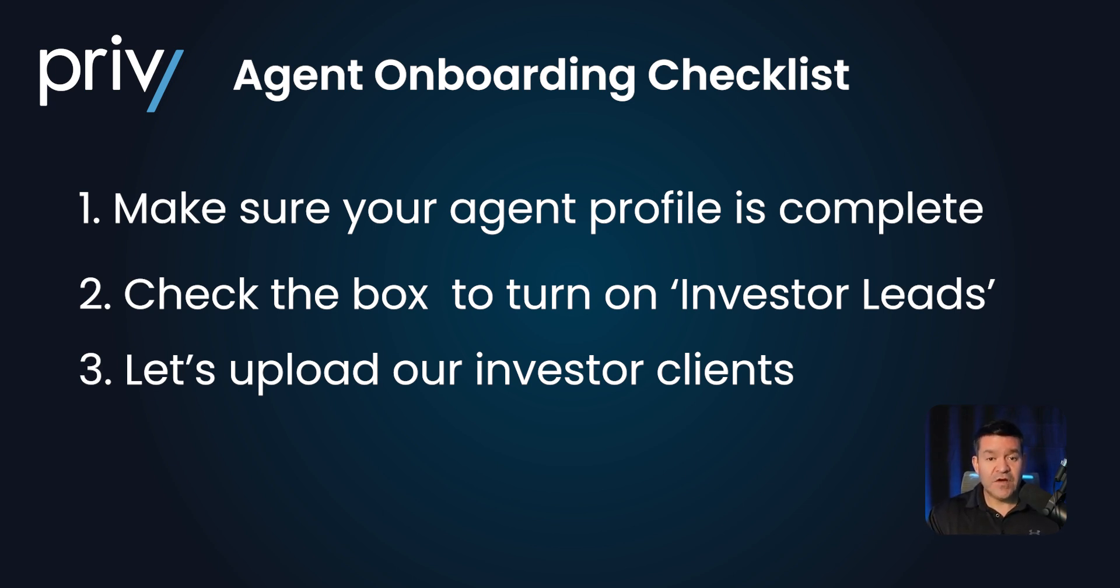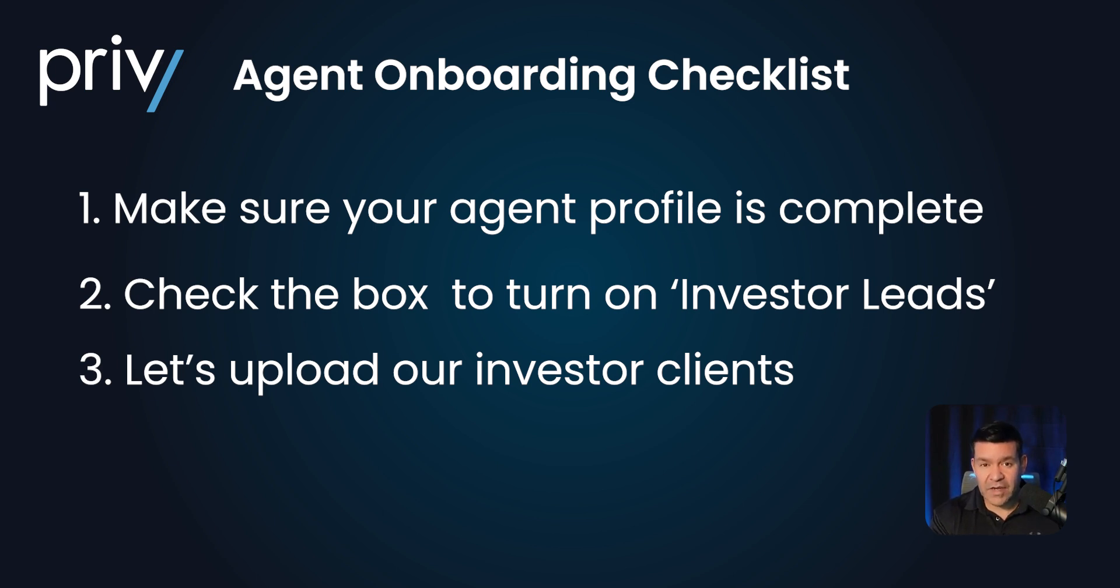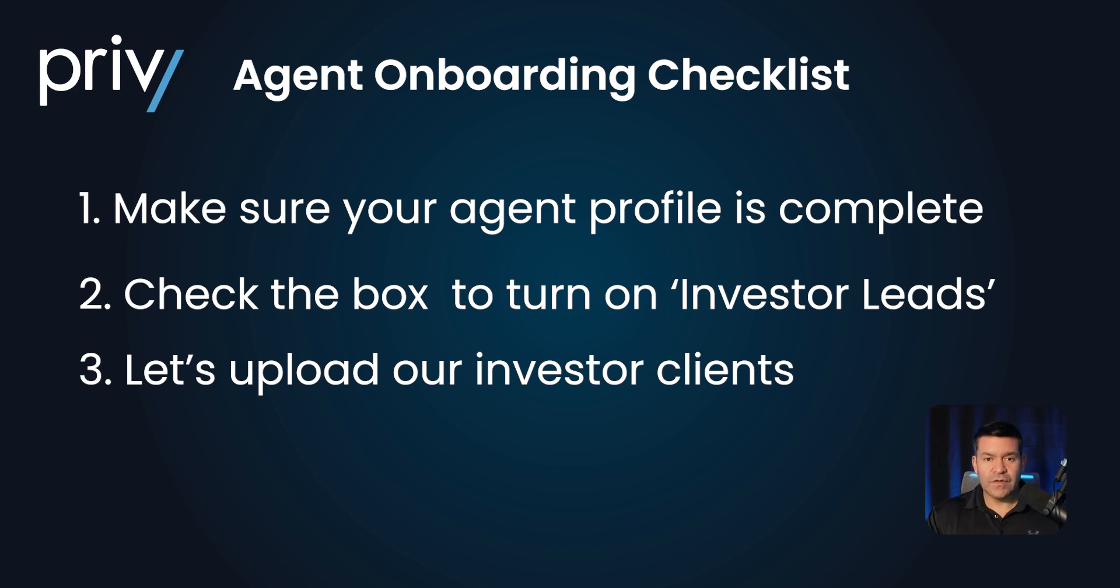So after you've uploaded your clients to Privy, you can set up and save searches and the automation inside of Privy will send them deals that have your branding, your photo, and your contact information. That's one of the best ways to stay in front of them, even if they're not ready to buy a property right now.